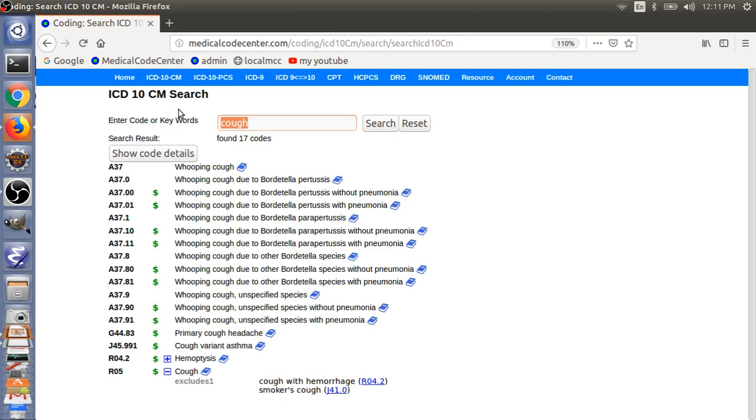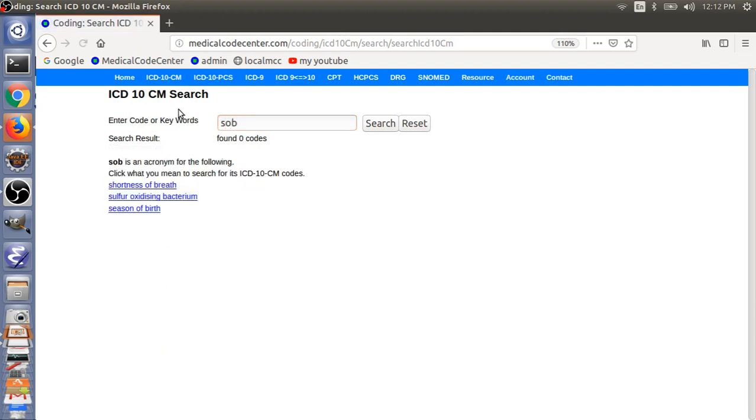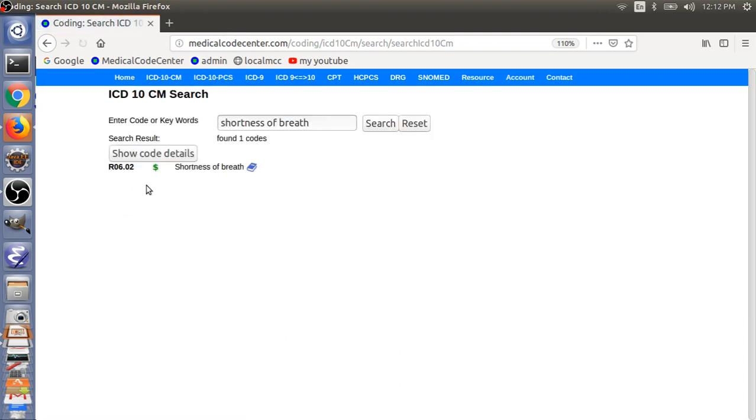And then, also, you can code the SOB shortness of breath. So, SOB will be expanded to shortness of breath here. Or, you have other selections. We want to do this. And then, you can get the SOB code R06.02.